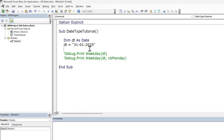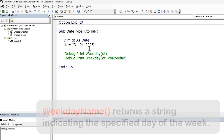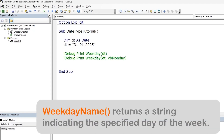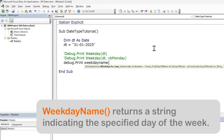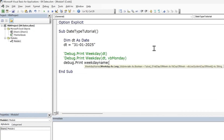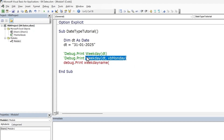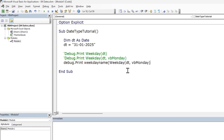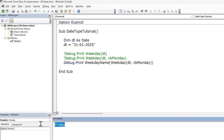If we want to return the name of the day — that is the word Friday — we can use the WeekdayName function. The WeekdayName function requires the weekday number as the argument, and we can use the function output from our previous example as the input for WeekdayName. This time we are expecting the word Friday, and that's what we get.